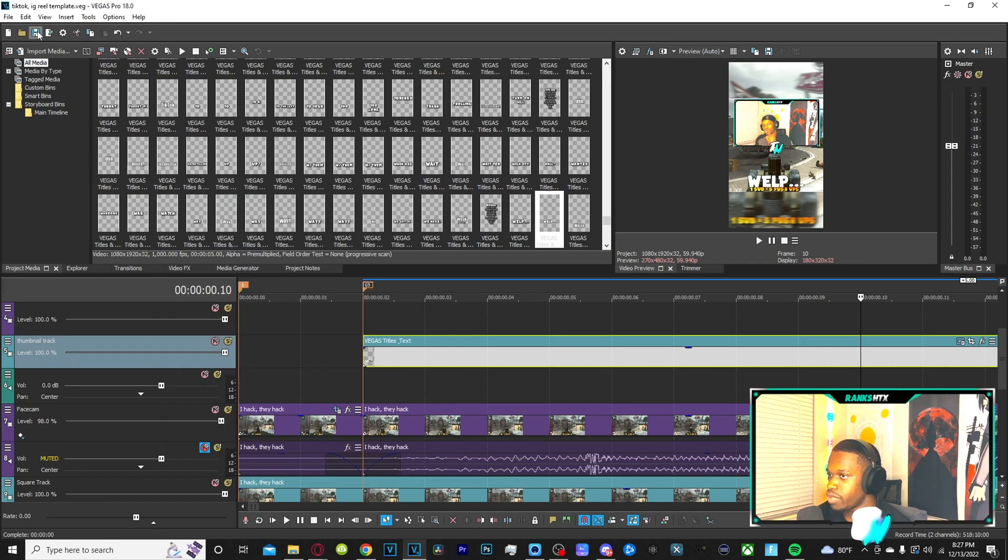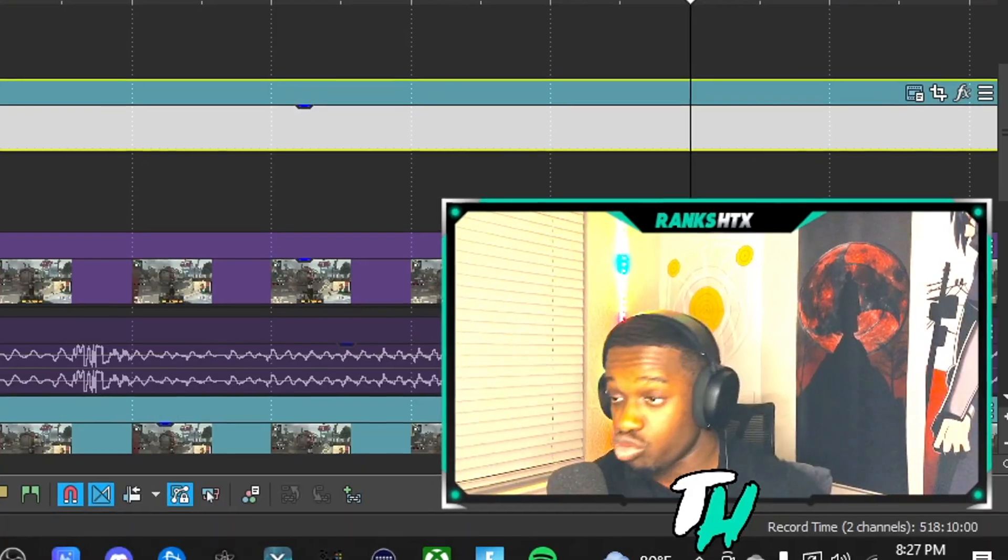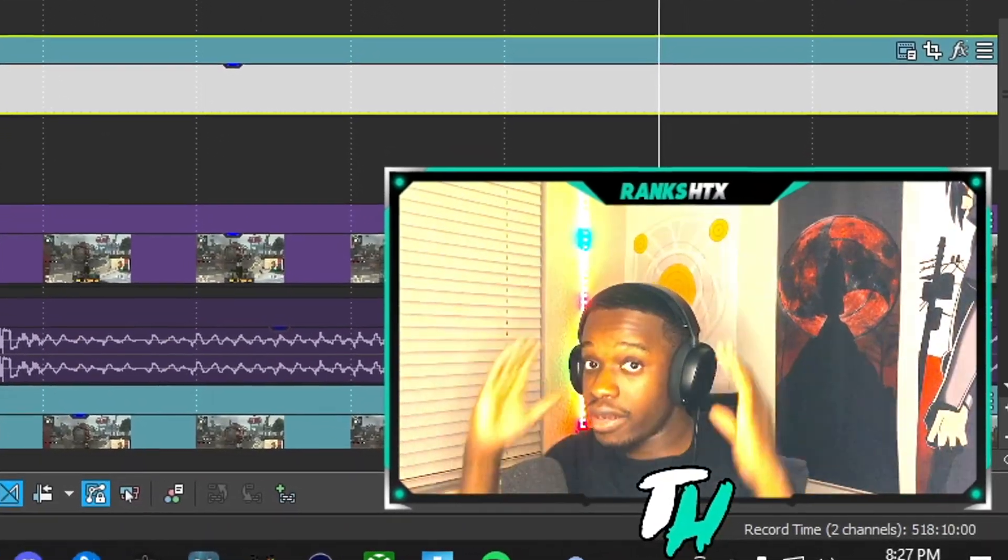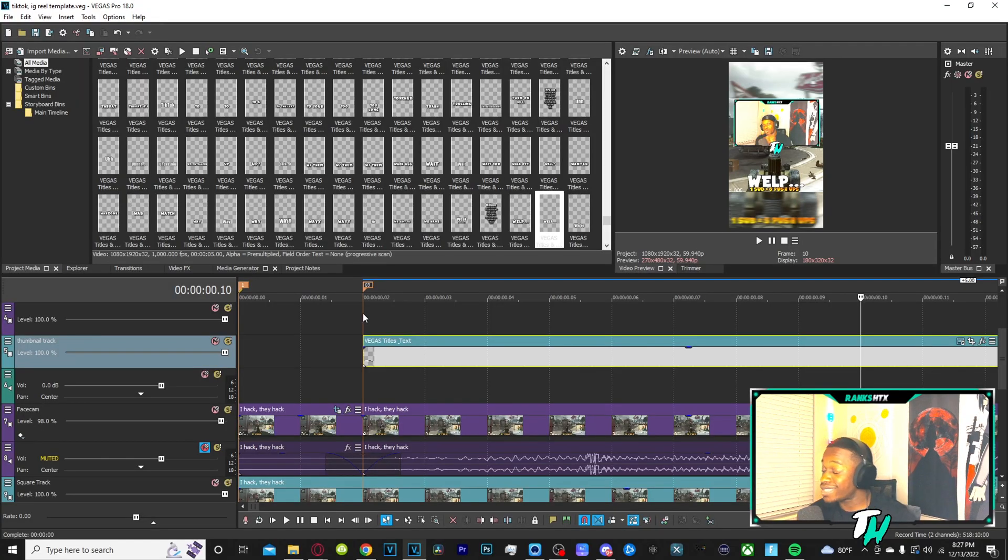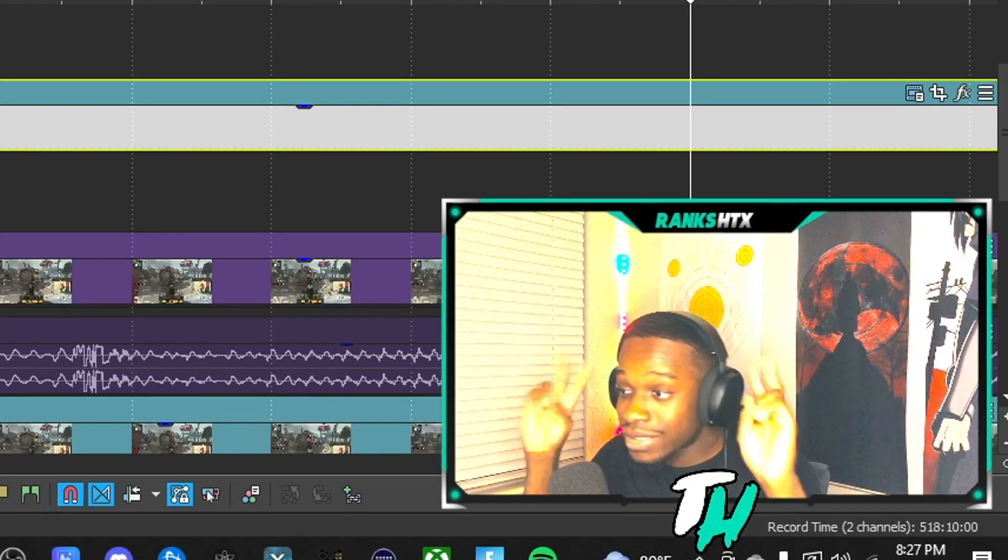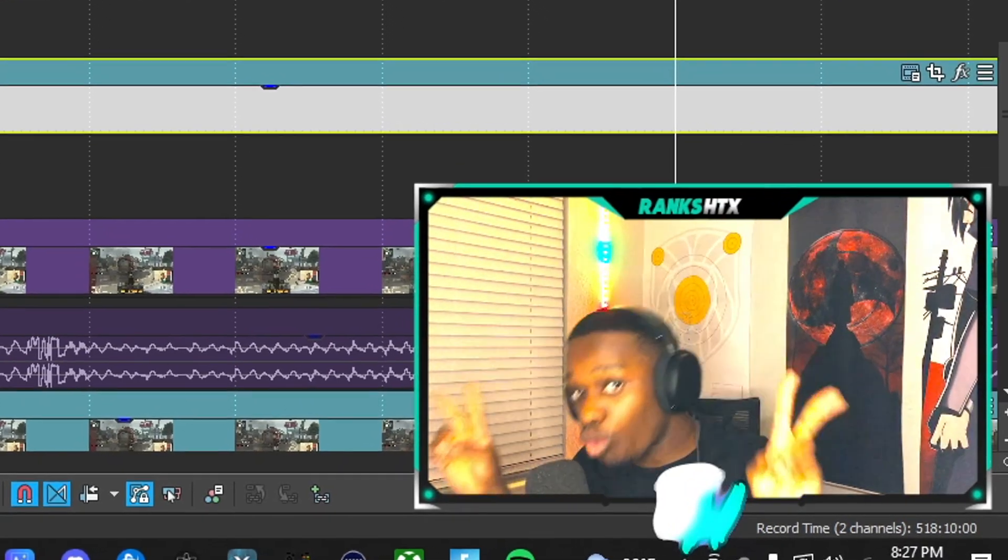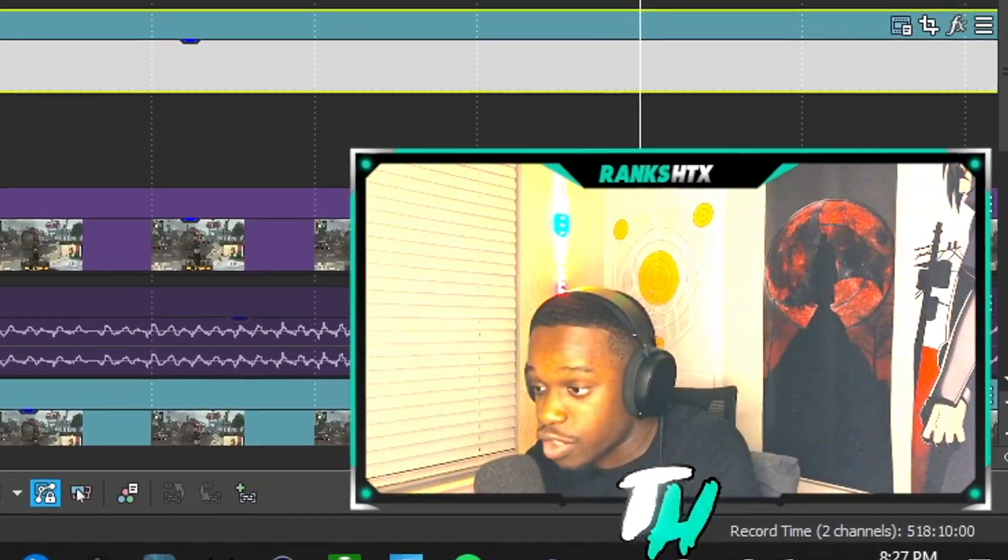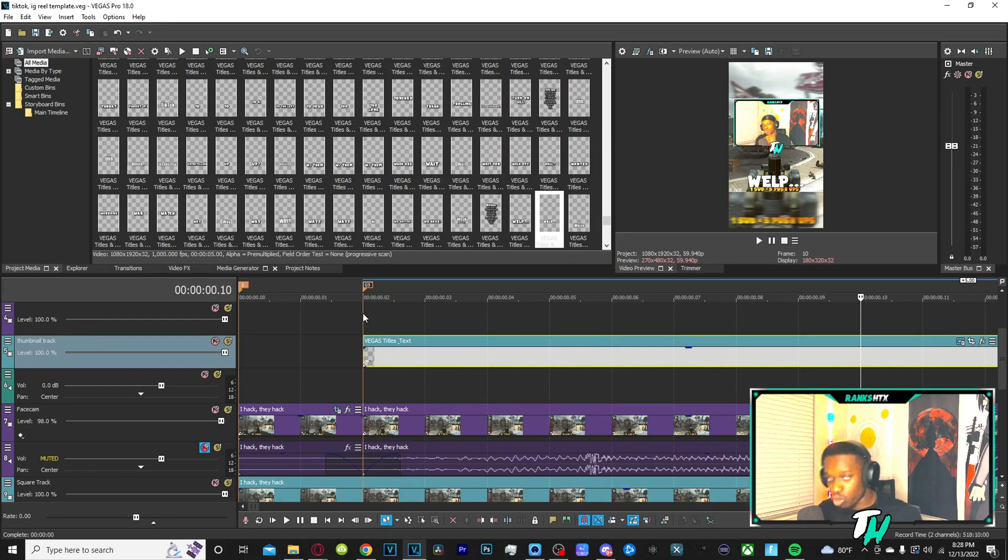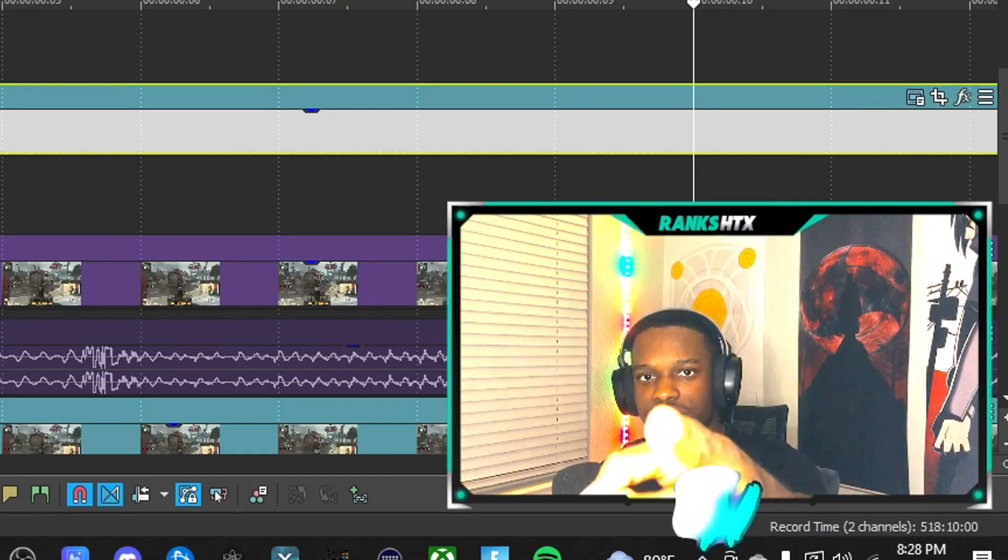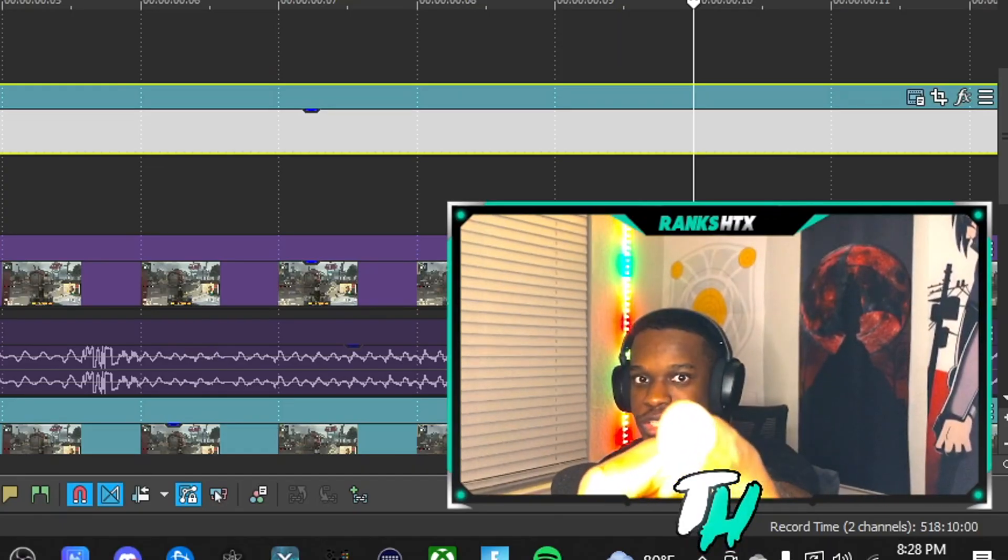So now that we got that, you want to make sure, always want to make sure you save your project. Do not edit a bunch and not save the project because all it takes is for Sony Vegas to say, we going to crash and you have to go to the task manager and force close the app. And now everything you did is completely wiped. So make sure you're saving all the time. You better be saving your projects, bro.